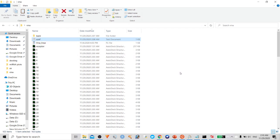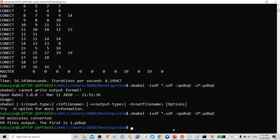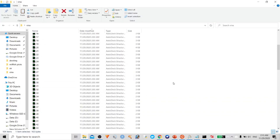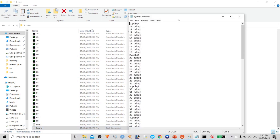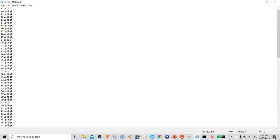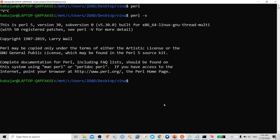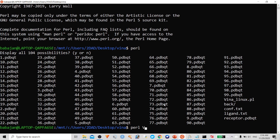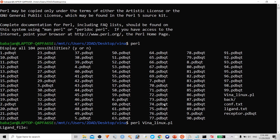Now it's time to run the actual docking analysis. First, save all ligand file names into one text file: ls *.pdbqt > ligand.txt. Then clean up the list to keep only ligand molecule names, removing the receptor file entry. After preparing the ligand list, run the docking using a Perl script: perl vina_run.pl ligand.txt.